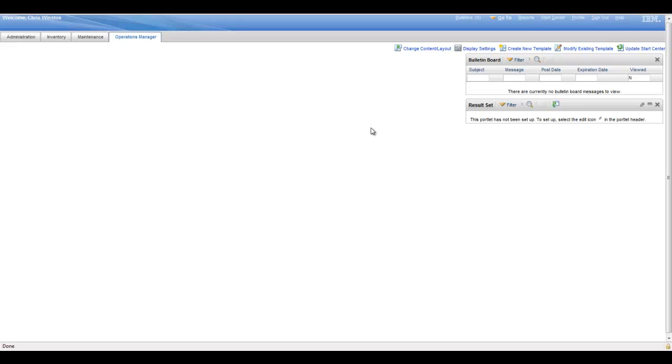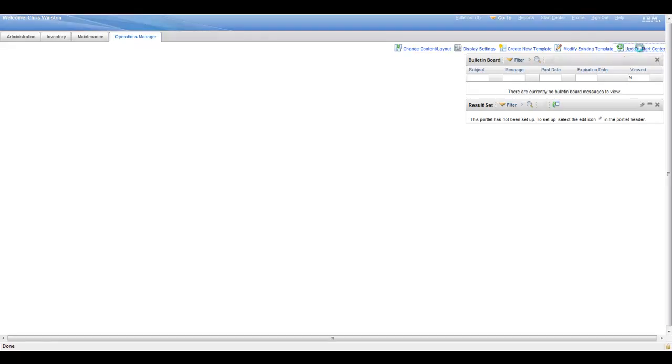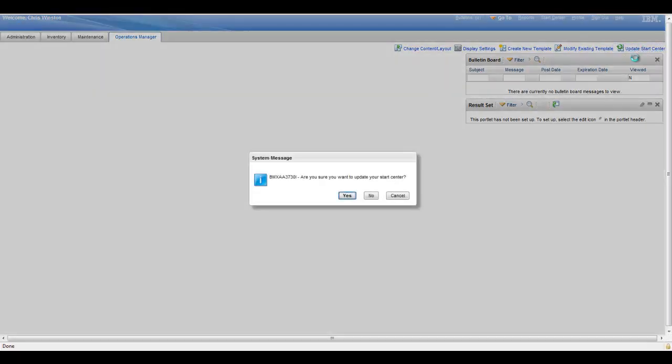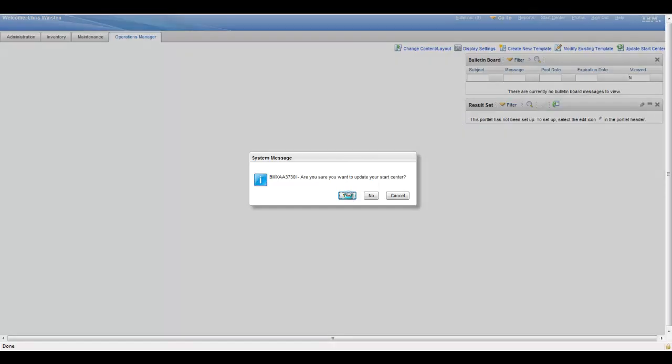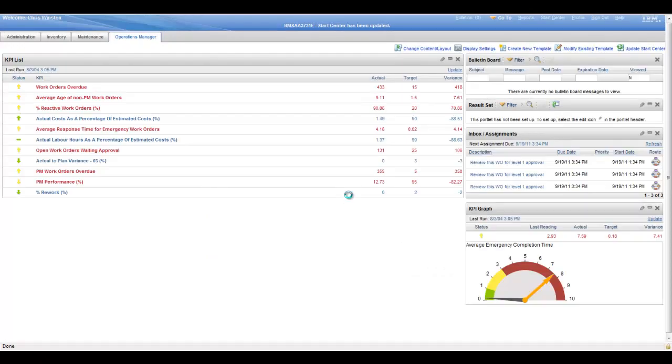So whenever you need to refresh from the template that the Start Center is built on, you can simply choose Update Start Center and it'll bring you back to the baseline that was originally established, of course giving you an option confirmation box. And once you select yes, then you'll get whatever was set up on the original template.